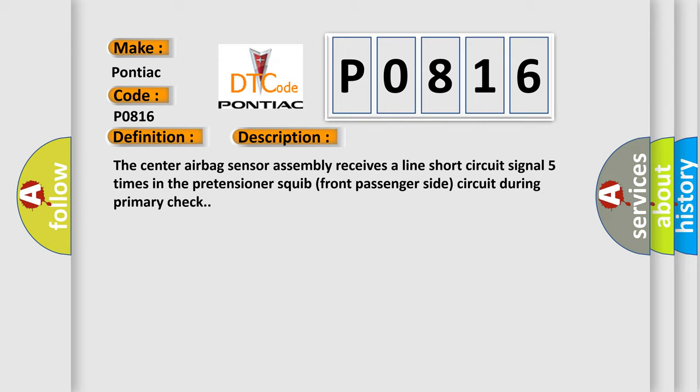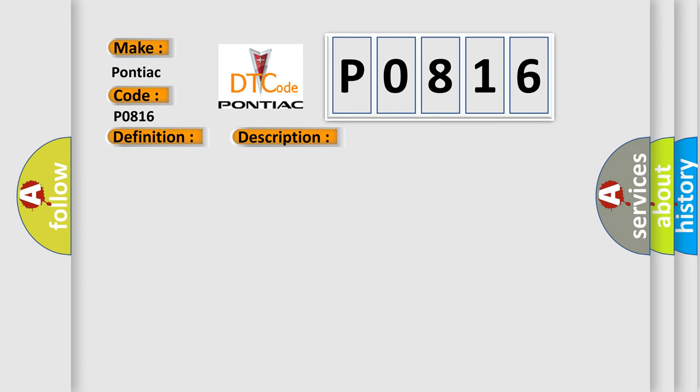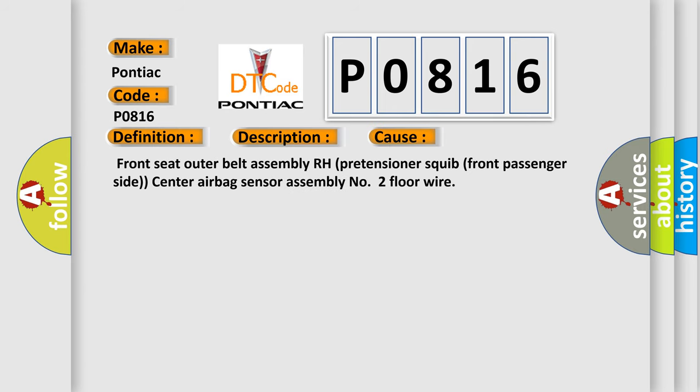This diagnostic error occurs most often in these cases: Front seat outer belt assembly RH pretensioner squib front passenger side, center airbag sensor assembly number two, floor wire.